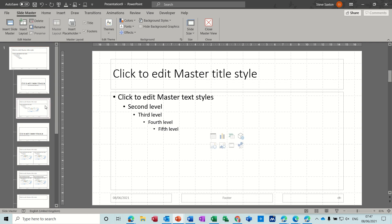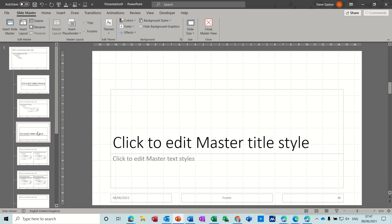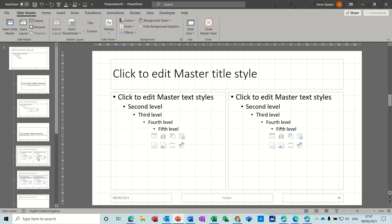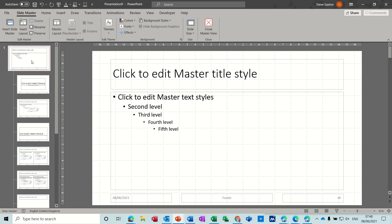If I for example click on this one, it will only apply to this type of slide, so the bullet list slide, that's all it will apply to. Likewise this one, all of these are separate slides. But if you want it to apply to everything, you need to put it on the top one. So that's what I want to do.